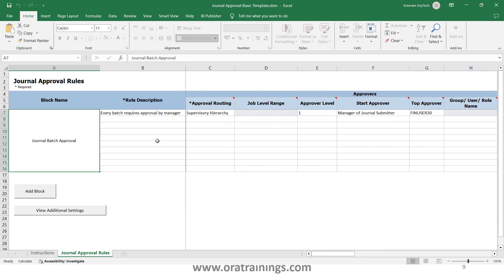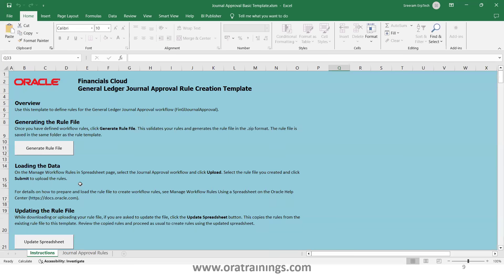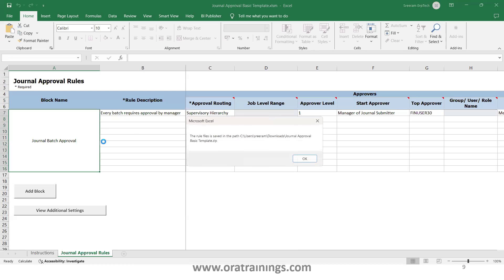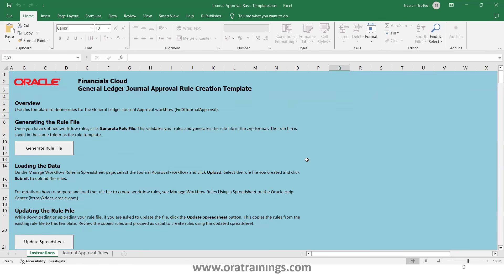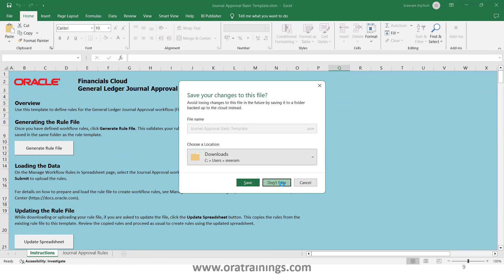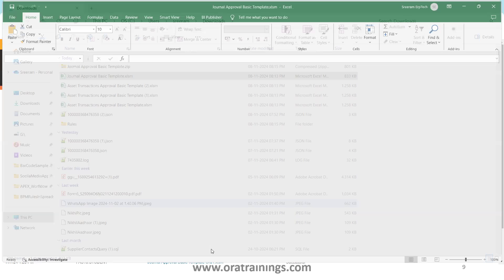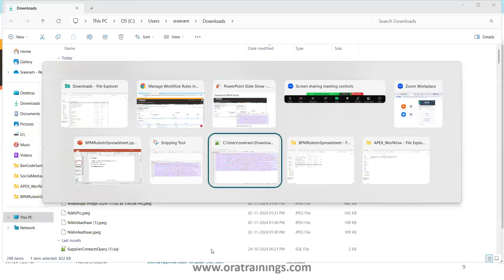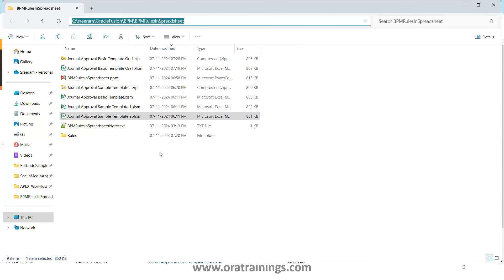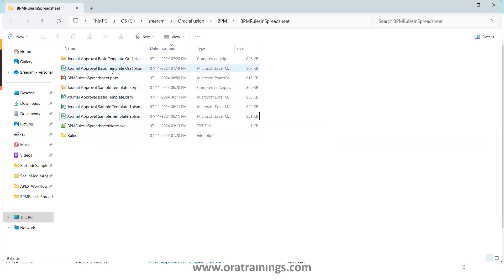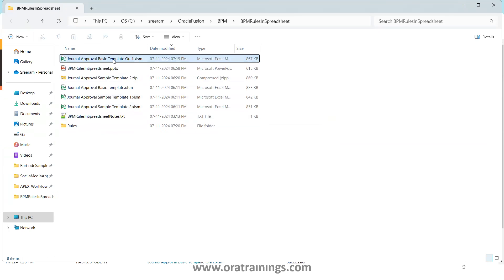In the General Approval Rules sheet, you can see one default rule provided. You can follow that format to add your custom rules. Once you fill in the content, click 'Generate Rule File' — this generates a ZIP file in the same location as your XLSM file. I'll open a file I've already designed with a couple of rules.